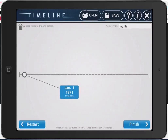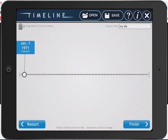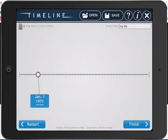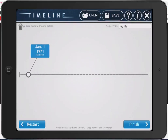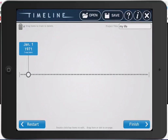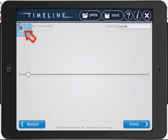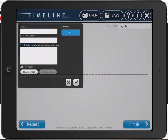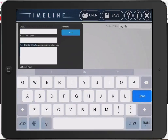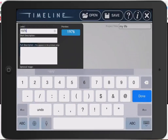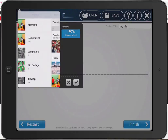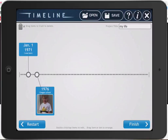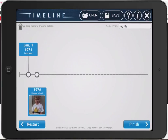Once the event is created, you can then drag it around either above the timeline or below the timeline. You can also move that date left and right. And if you needed to delete any of your events, you would just simply drag it up into the trash can. You then continue with the same process, and this is what it looks like when you bring it in with pictures.